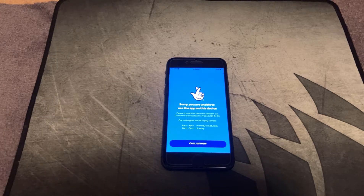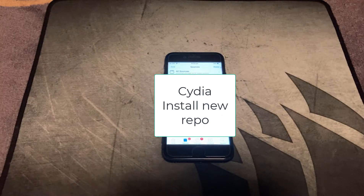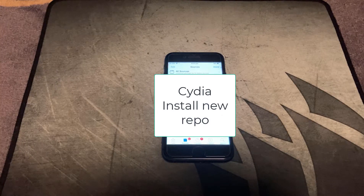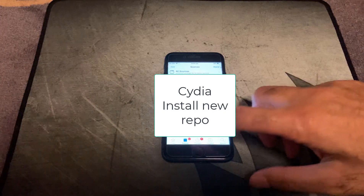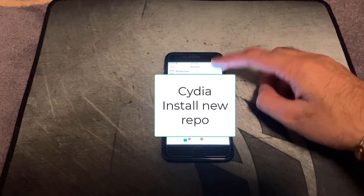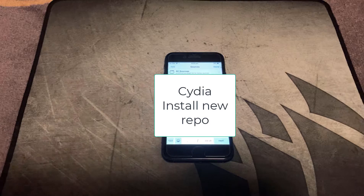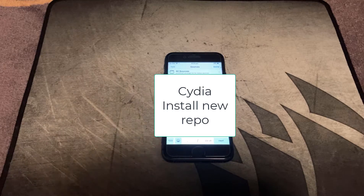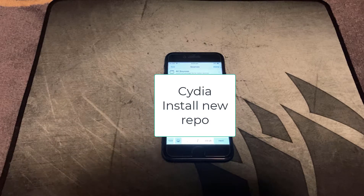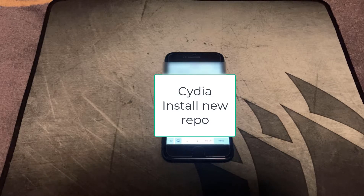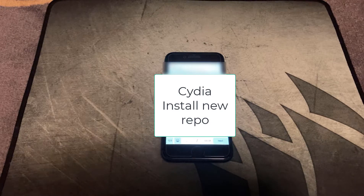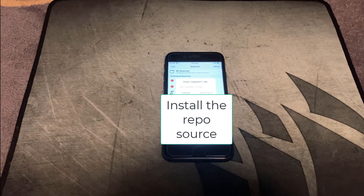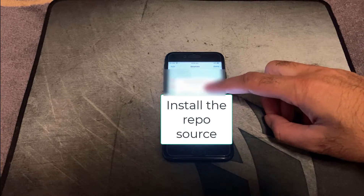Here's how you get around it. On your jailbroken device you need to go into Cydia. Once you're in Cydia, go to sources, click on add, and the repo we're going to add is called Riley's repo and the address is rileyangus.com/repo. I'll leave a link to the address in the description below. Once you've added the address just go ahead and click add source.